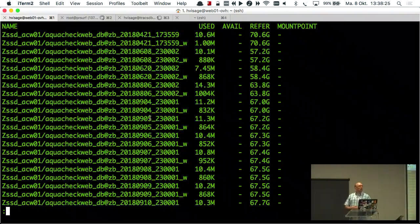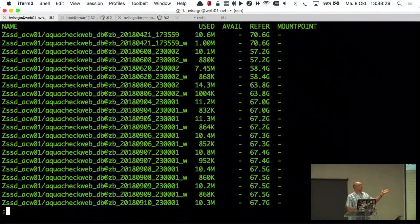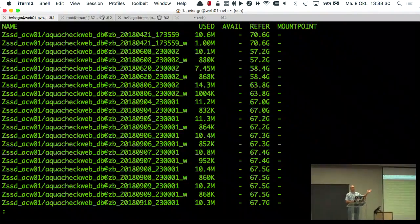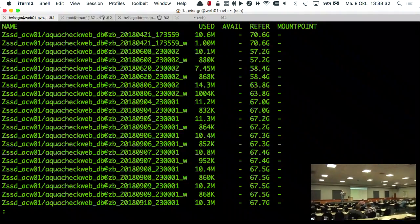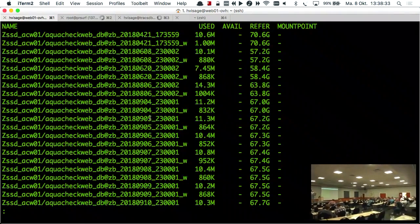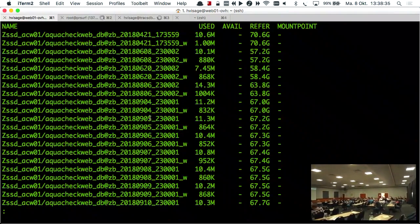Quick poll: who is currently using ZFS in their networks? And after this talk, how many are going to test it out?